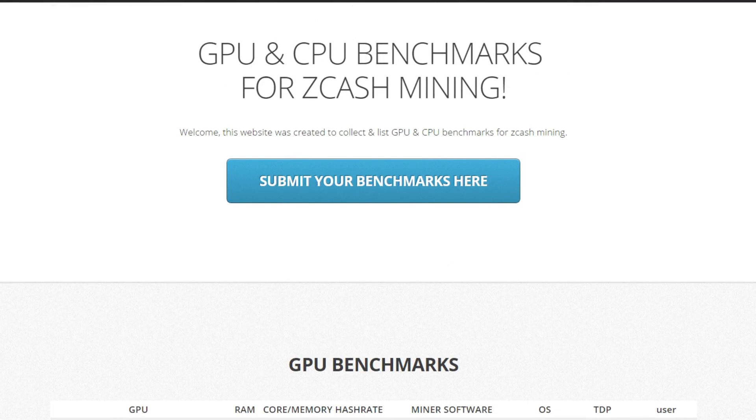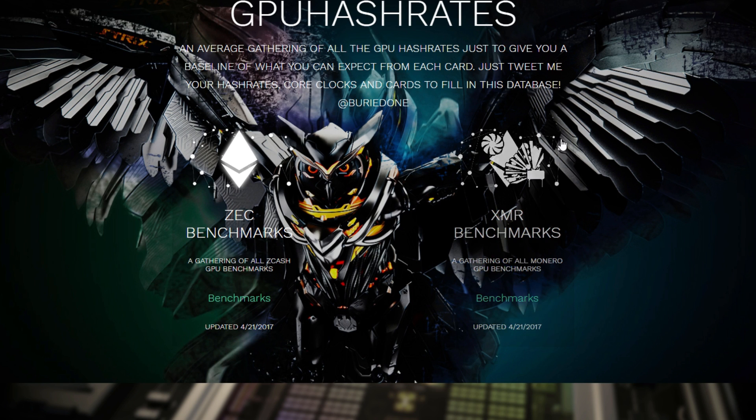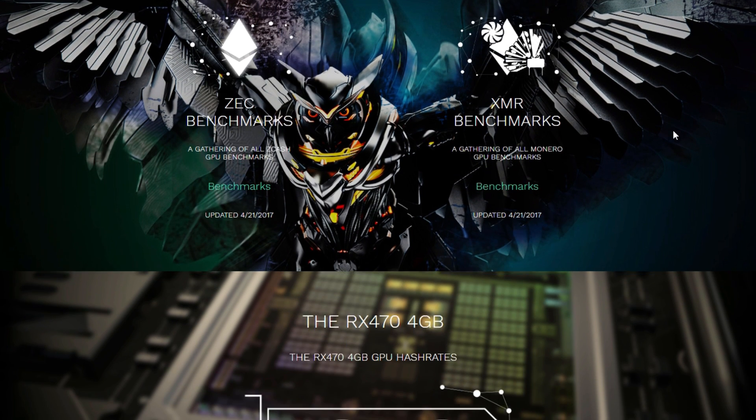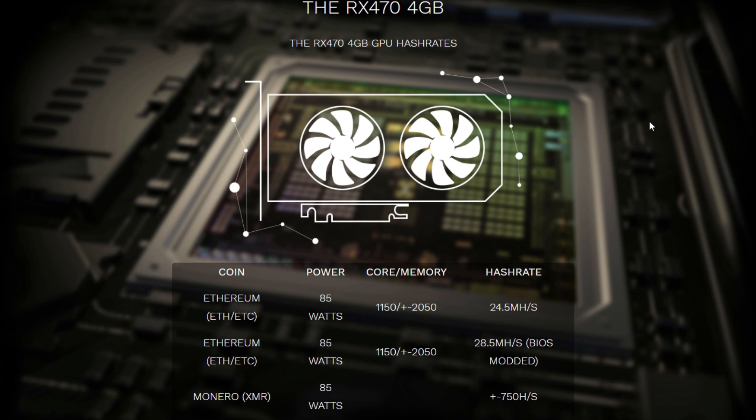But of course you could also go to Monero, but I added a few average hashrates for cards so you can know if you're gonna buy an RX 470 4 gigabyte for example, you will mine 24.5 megahashes per second if you use this core and memory speed at a power of 85 watts.